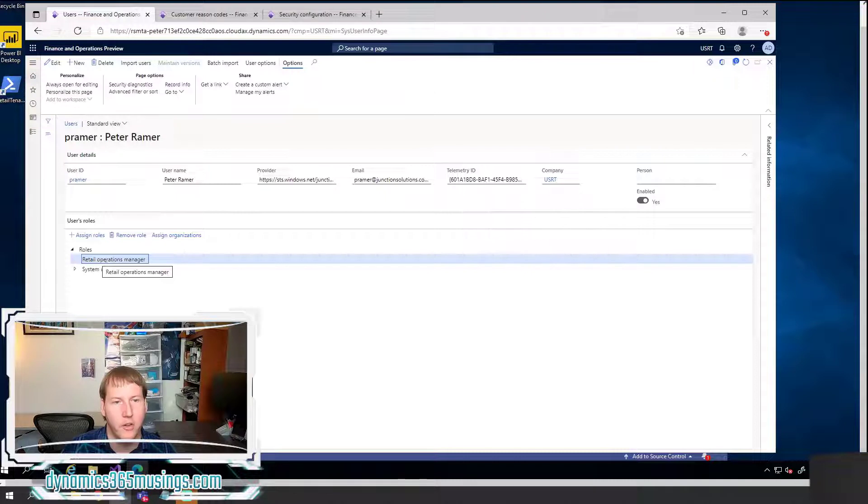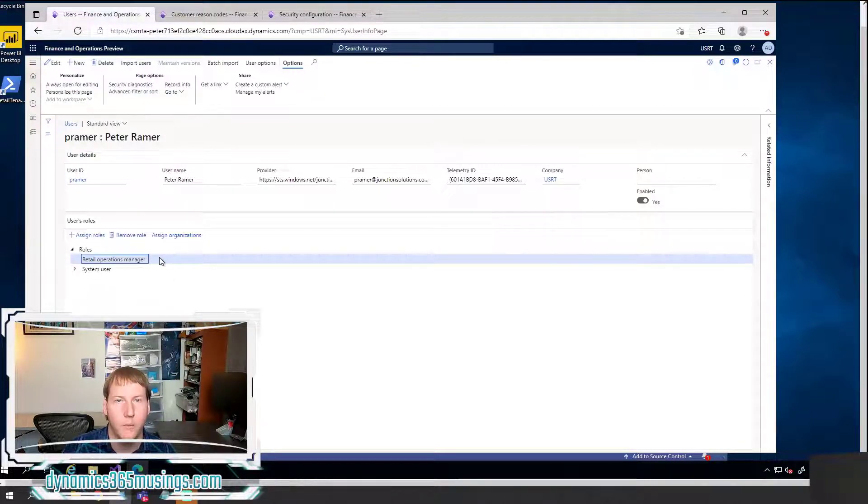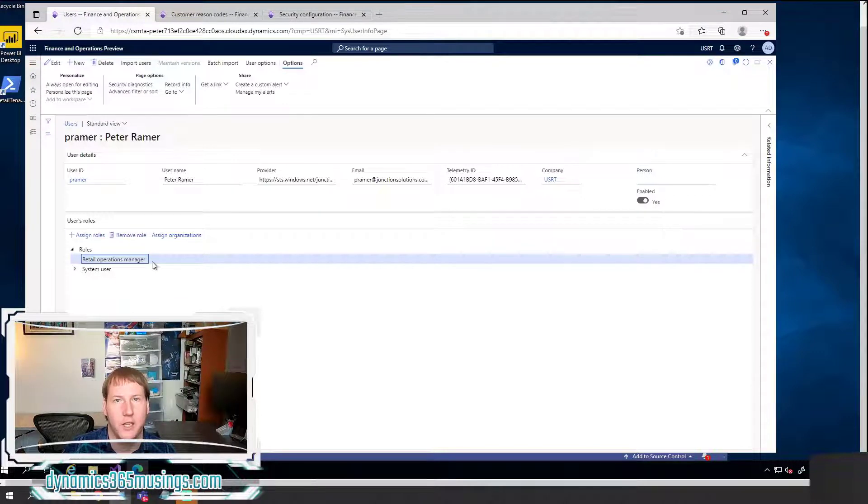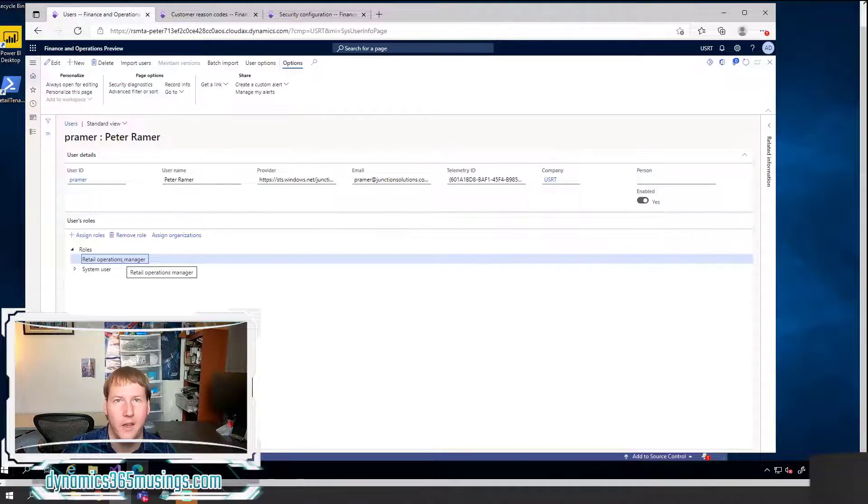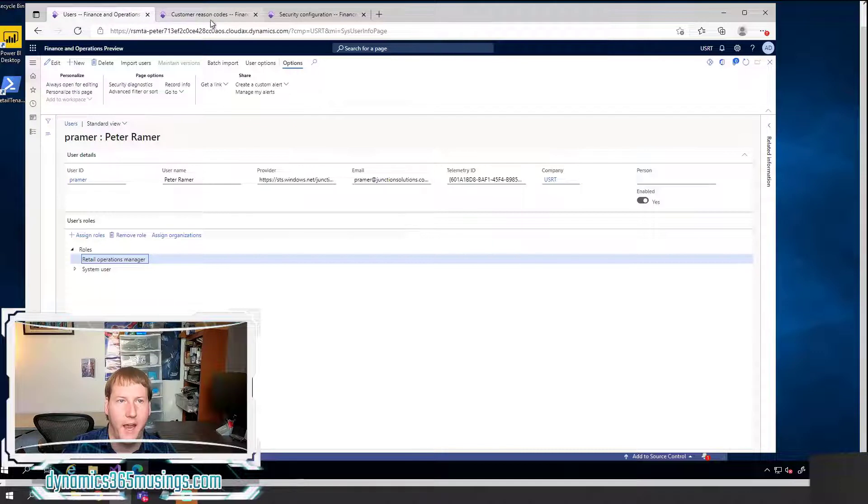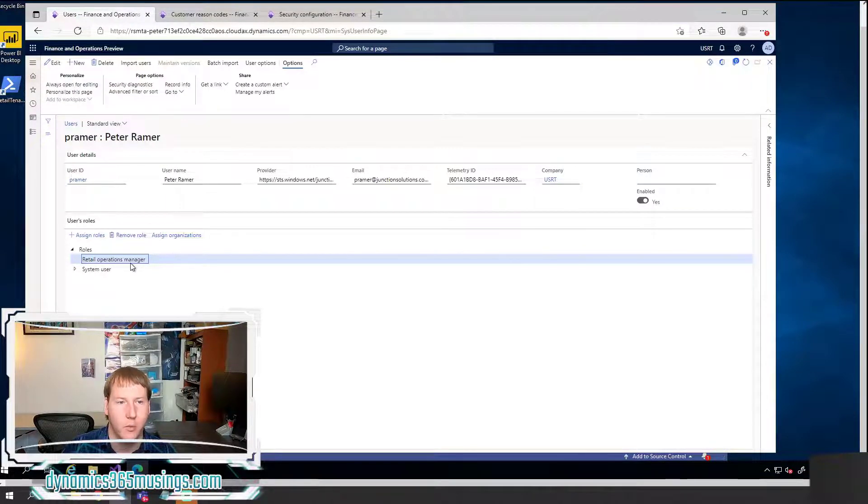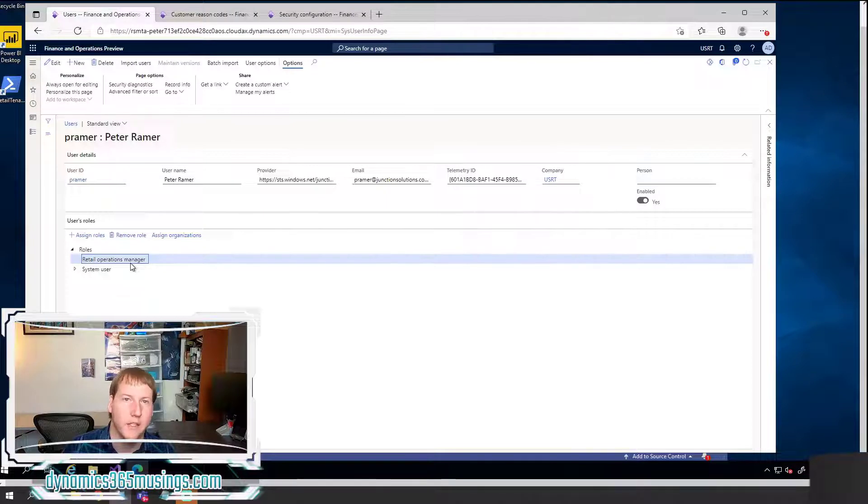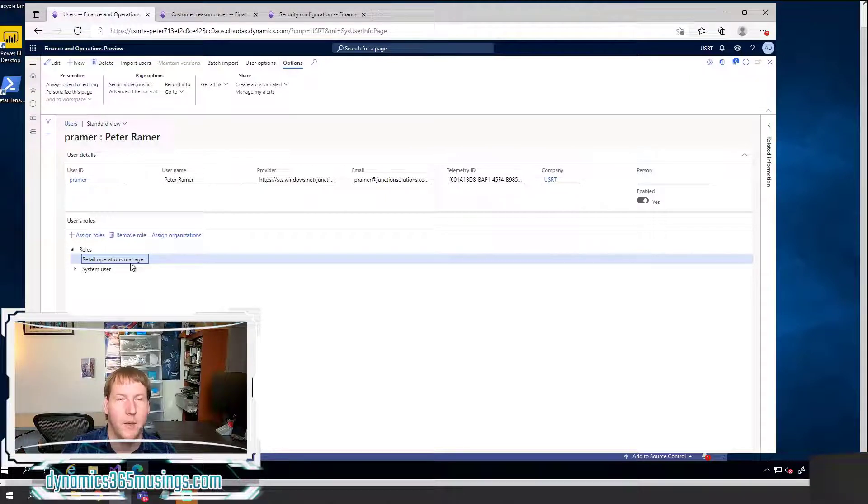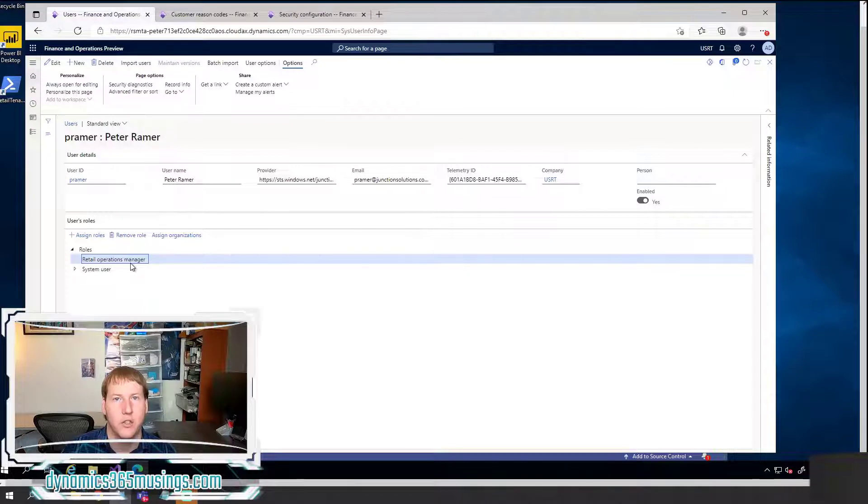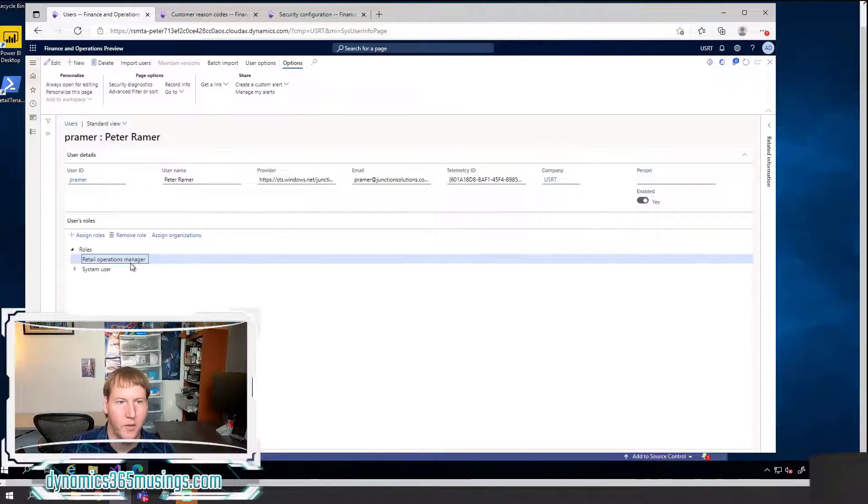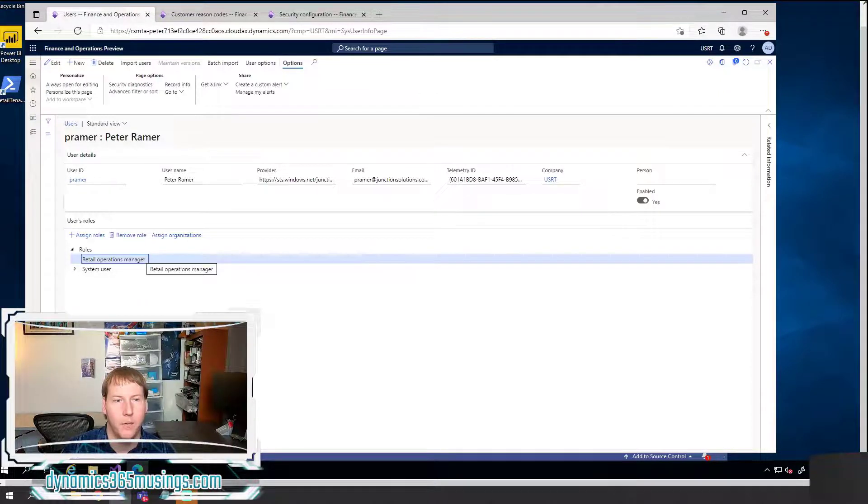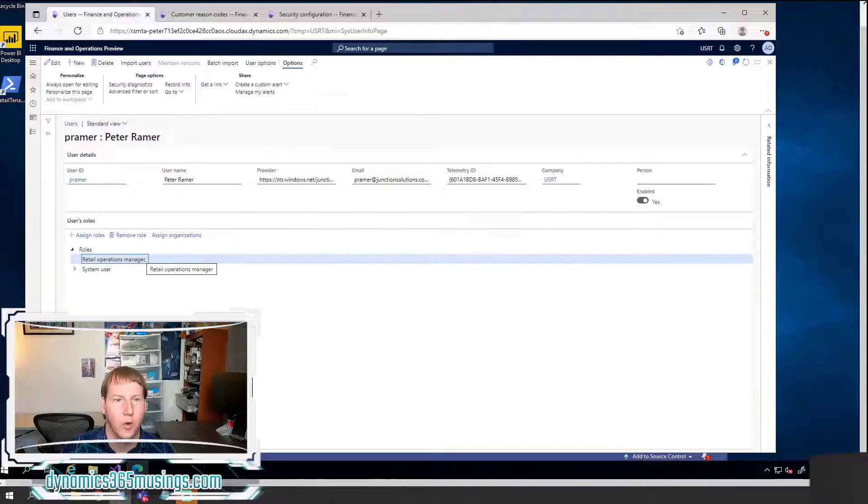But occasionally there may be some situations where adding that role would provide too much access for the user. And so in that case, you can customize this role to add additional duties or privileges that have access to this particular menu item. So in the last video, I showed you how to do that using the security configuration form. In this video, I'm going to show you how you can make that change in the application explorer using Visual Studio.